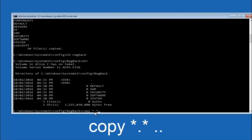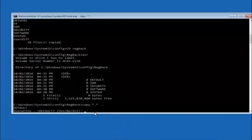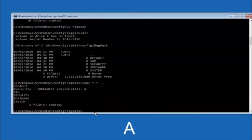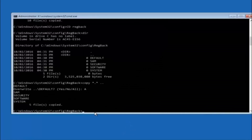Now type 'copy *.* ..' and hit Enter. For the overwrite prompt, you want to overwrite all — so type capital A and hit Enter. At this point you should be good to go. You can close out of the command prompt window.